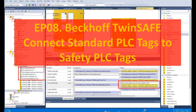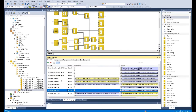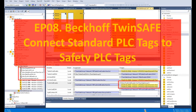Hello everyone. In previous videos I introduced how we can program the safety logic. After we program all the safety logic, we still find some important signals missing — for example, the EDM signal or the safety reset signal, which should come from the standard PLC and be transferred to the safety PLC. We haven't connected those signals yet.